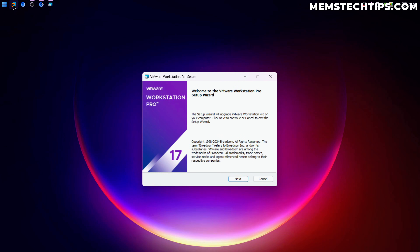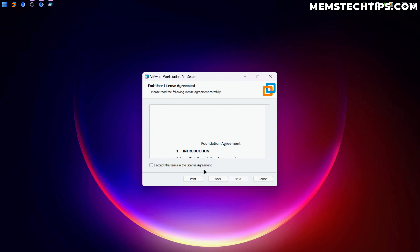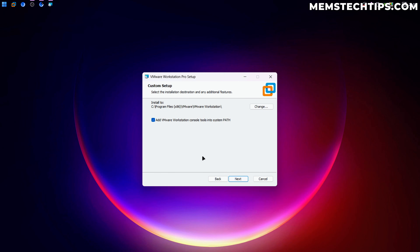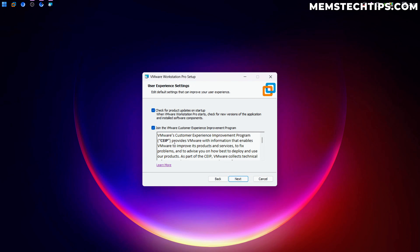This is going to be an upgrade on my system, but you can still follow along to the same steps — it's the same as any other setup wizard. Basically just click Next, accept the license terms, and move on. If you get any compatibility prompts, just accept those and click Next as well. You can change the install path, and I recommend that you do add VMware Workstation console tools to the system path, then click Next.